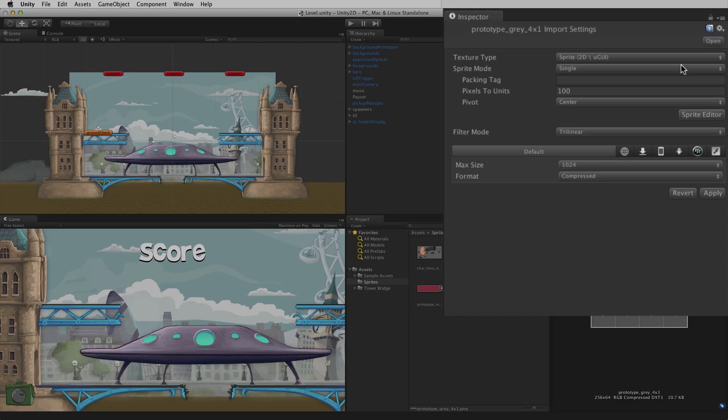There is an optional packing tag. This is the name of the optional sprite atlas into which this texture could be packed. For more information on texture packing and the texture packer, please see the information linked below.